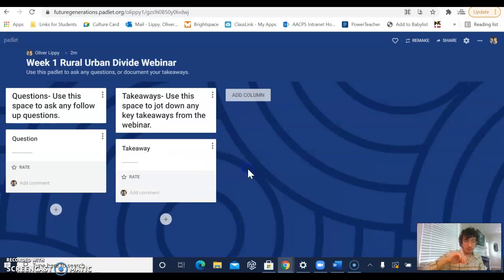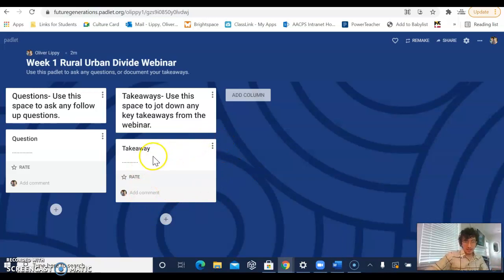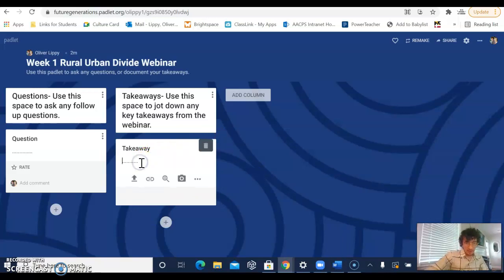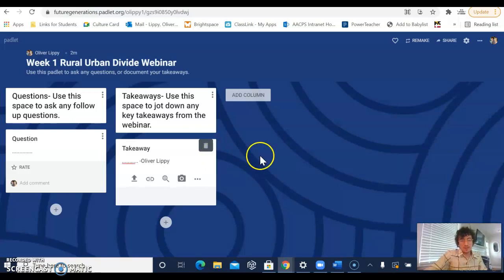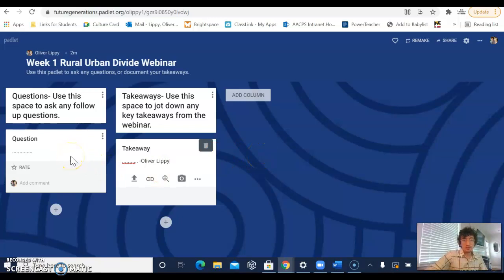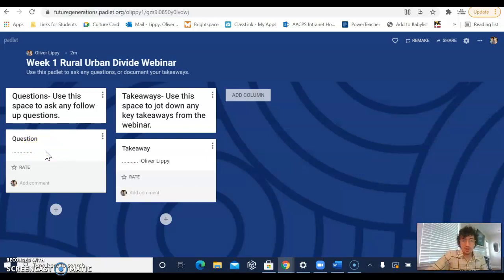Now at this point, you can just click away from the screen and it will automatically save. I recommend that you actually add your name to the end of your takeaway or your question. It just makes it easier for people to see who you are, and if there's a need for anybody to contact you directly to respond to your question, we'll be able to find you and speak with you directly.